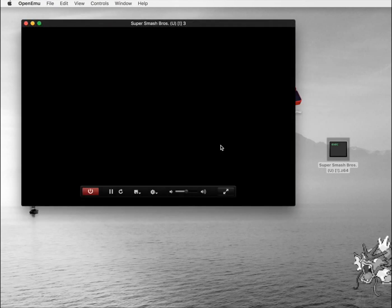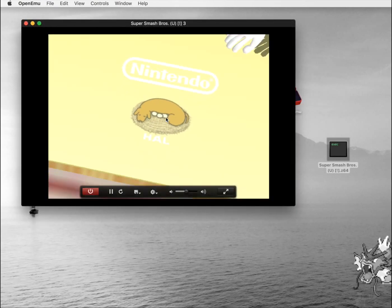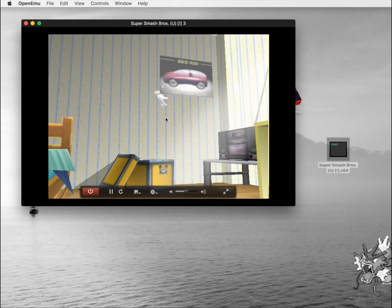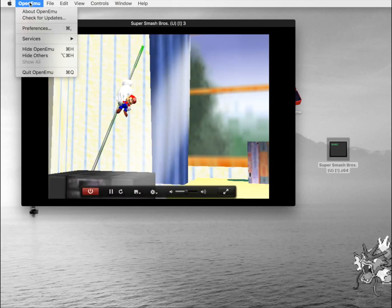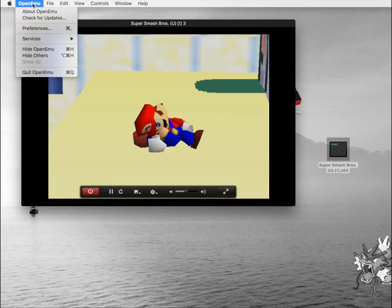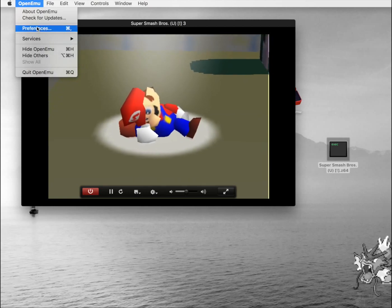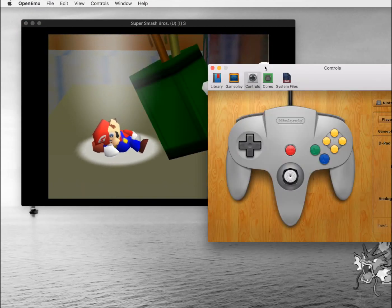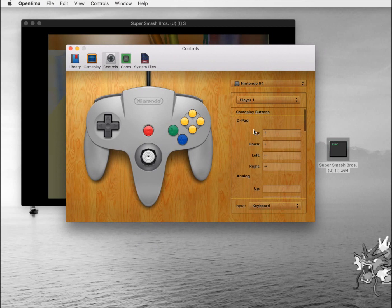Now I'm going to hit OK and you can see it's running. To adjust the controls, just go to OpenEmu on the top menu bar, go to preferences, and you can assign a key to each button.